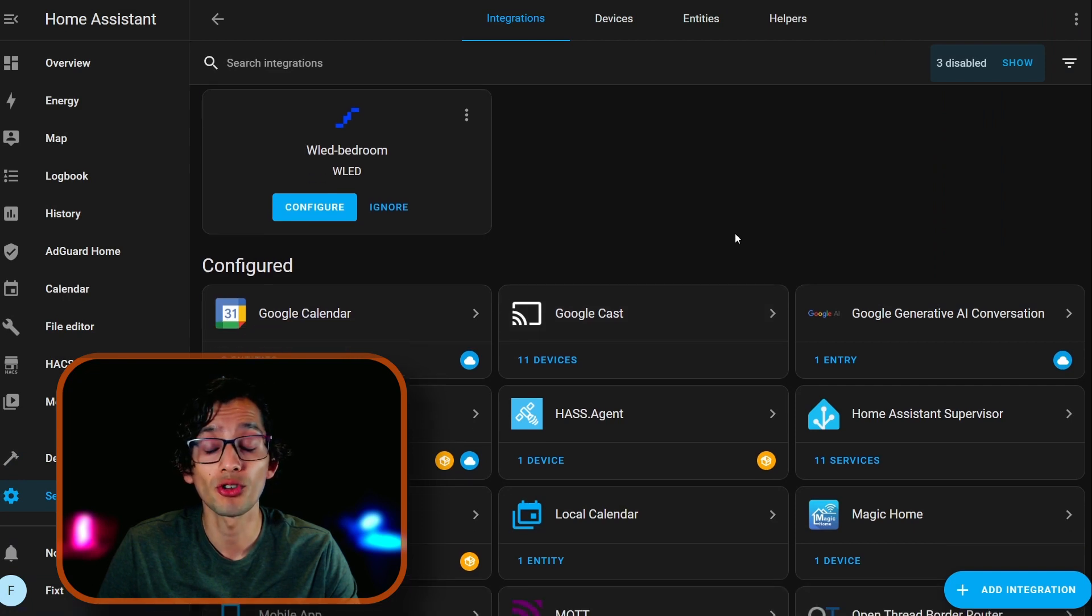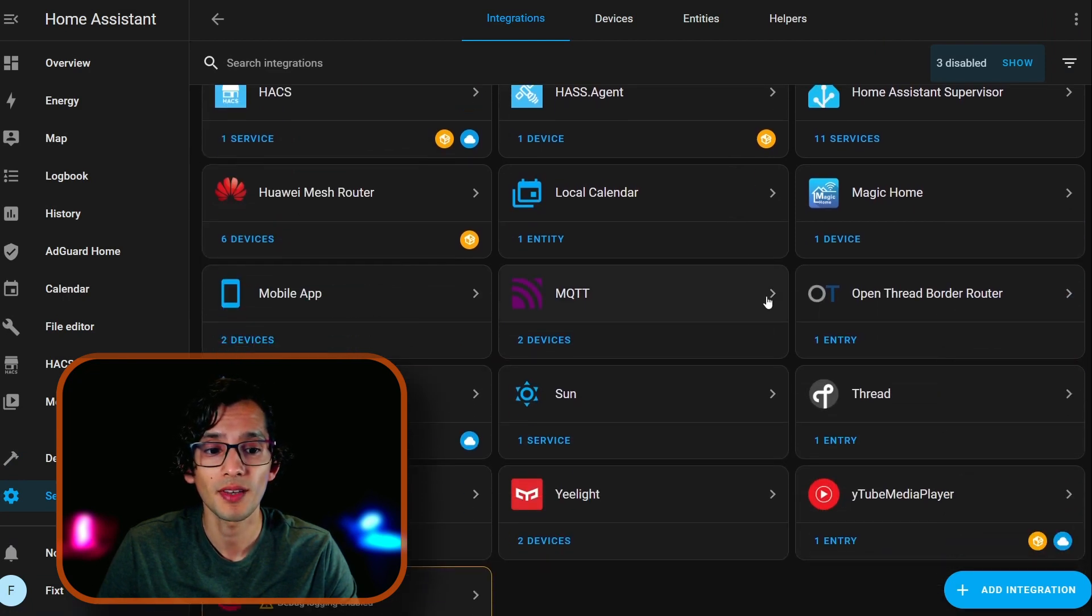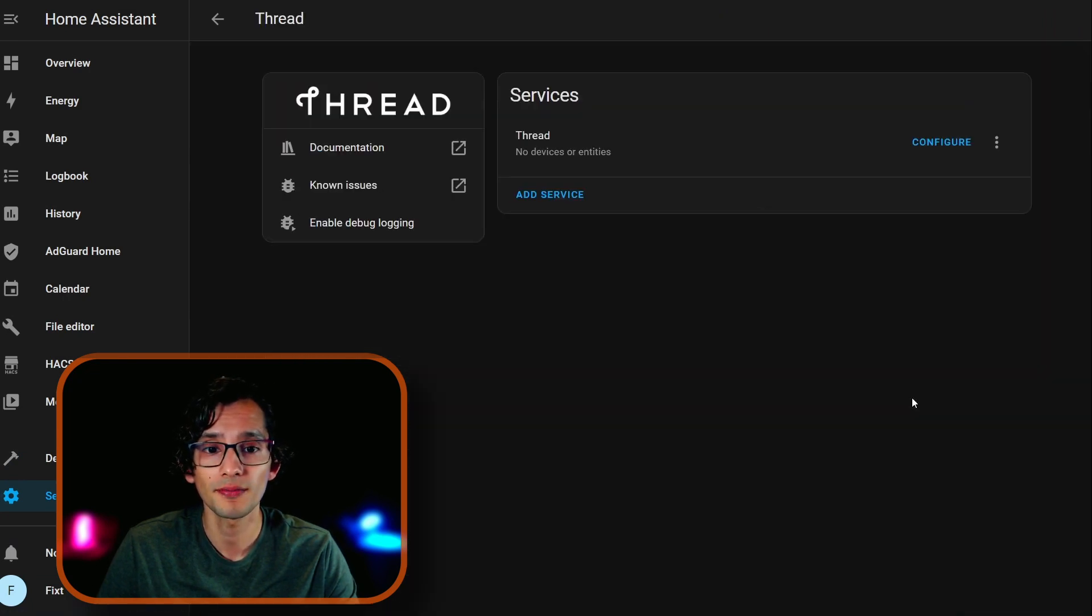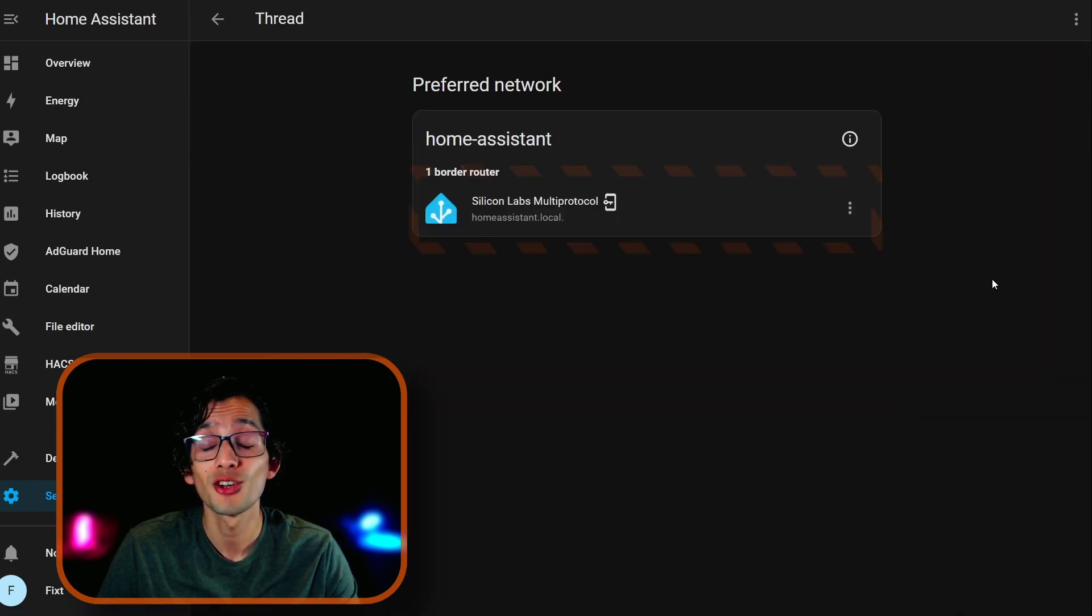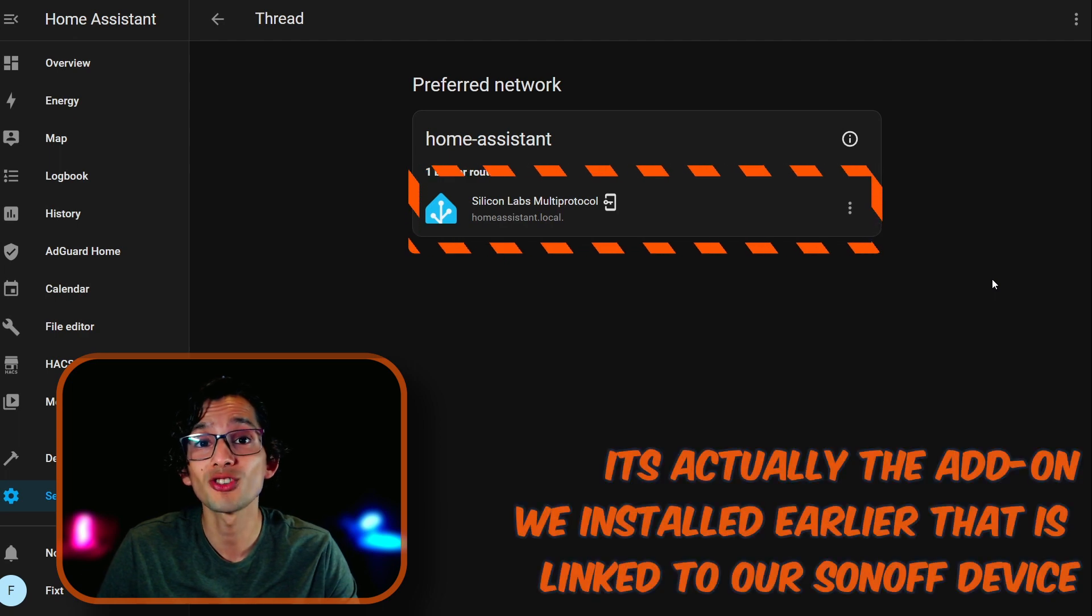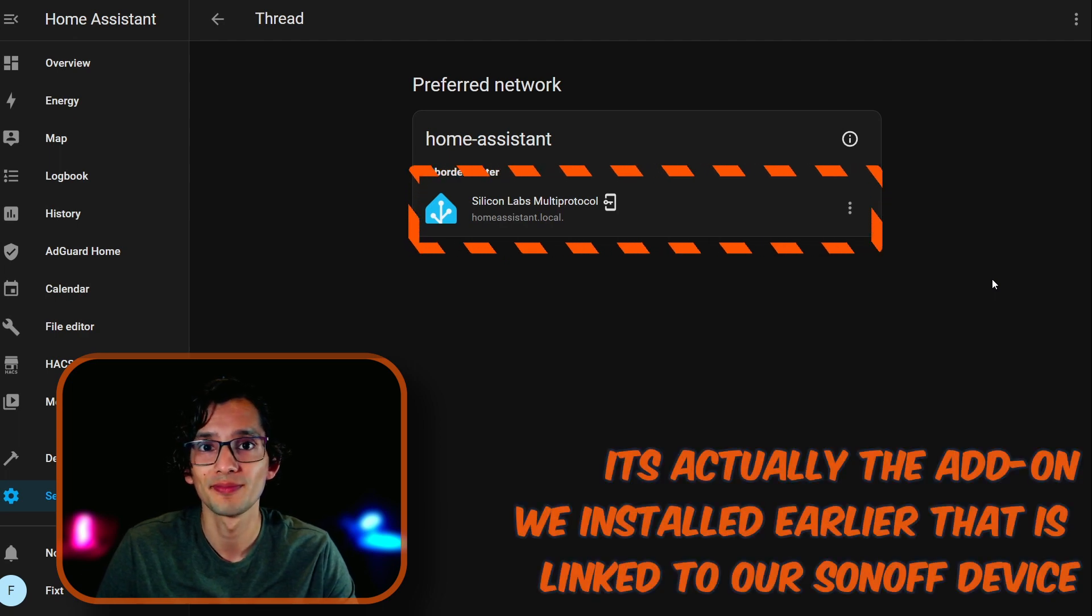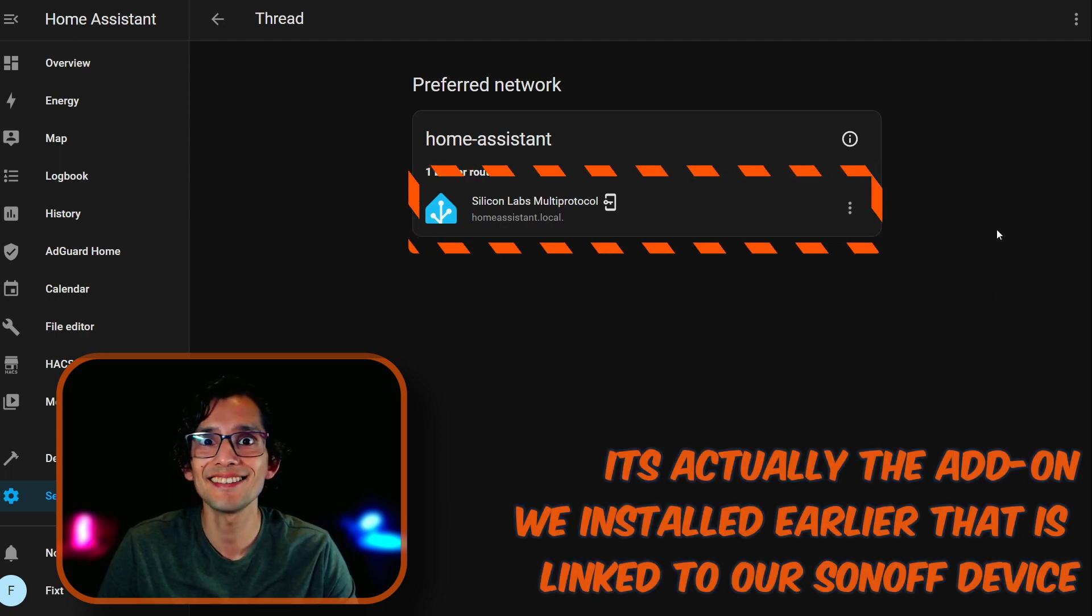And if you scroll down, and click on Thread, click on Configure, you can see here our Sonoff dongle. And that's it.